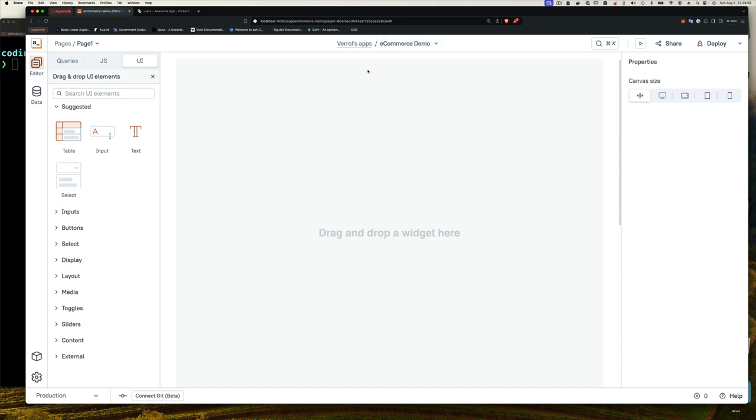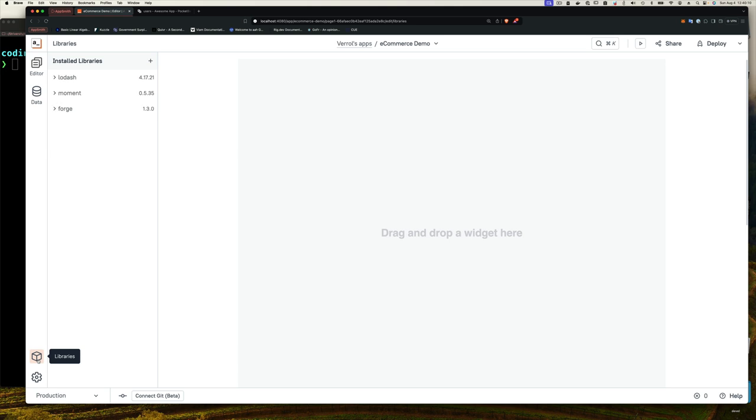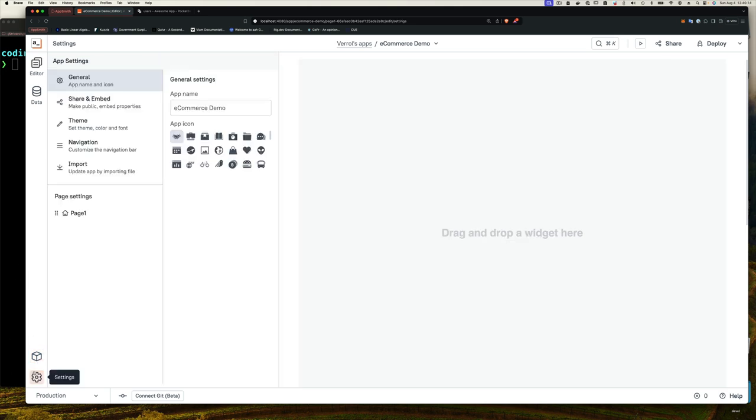There's another way you can change app. Once you have your inside of an app, you have this left panel set of buttons. You have Editor, you have Data, you have these Libraries which we're not going to talk about right now, and then you have Settings. In Settings, you see here, once you click in General Settings General, you can change your app here and you can change the app icon.